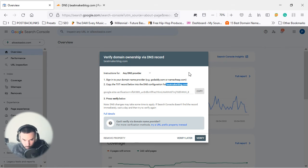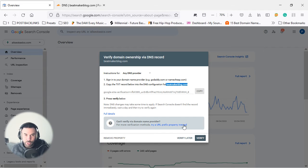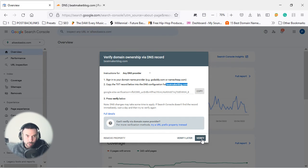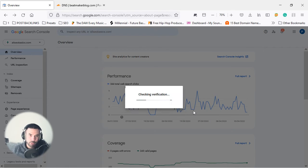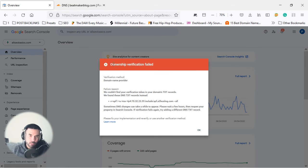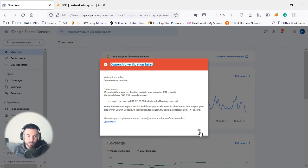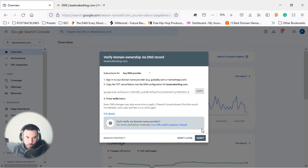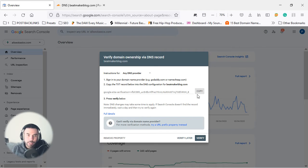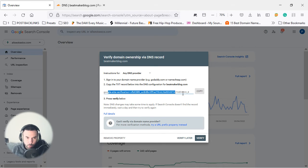Now this website is not yet been verified, so if you click on verify we're going to get an error as you guys can see on the screen—ownership verification failed. That's because we haven't added any TXT record at the moment, so we're just going to click OK and try again. Now what we're going to do is copy this code that's on here.